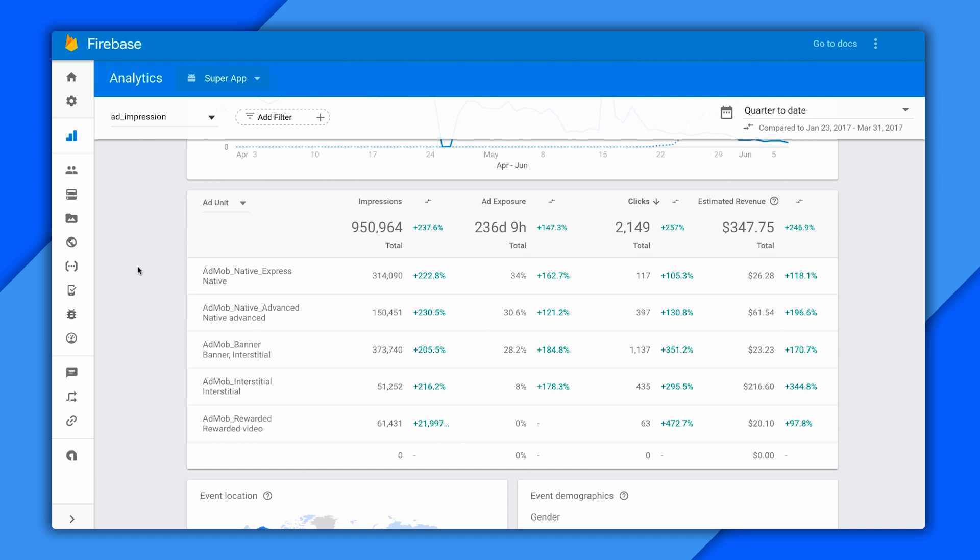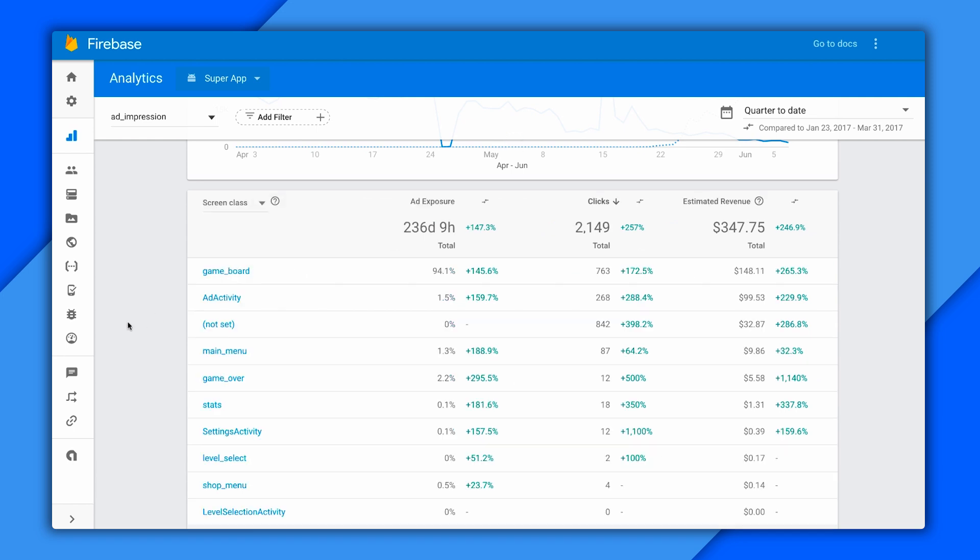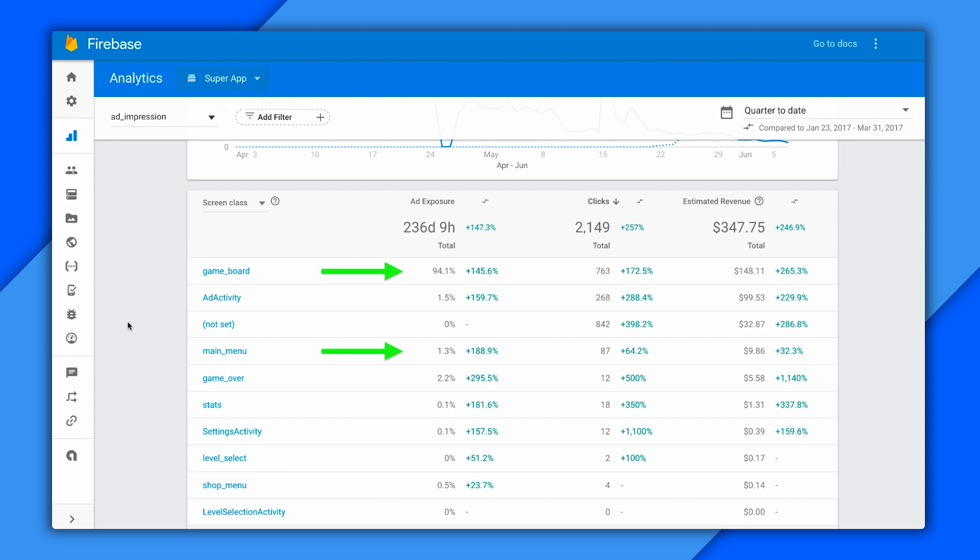Let me show you a cool trick you can do here. I'm going to change the grouping from AdUnit to Grouping by Screen class. This field is generated for you using the class names for activities and view controllers, or you can customize it with calls into the analytics library on the mobile side. Check out game board and main menu here. You can see the ad exposure is almost entirely on game board. It's 94% compared to only 1.3% for the main menu. That's more than 70 to 1.